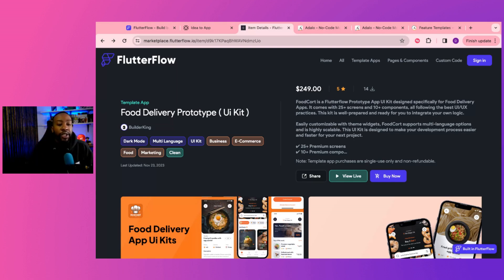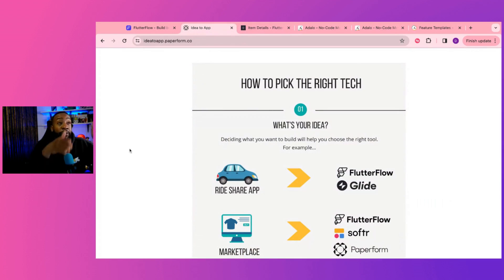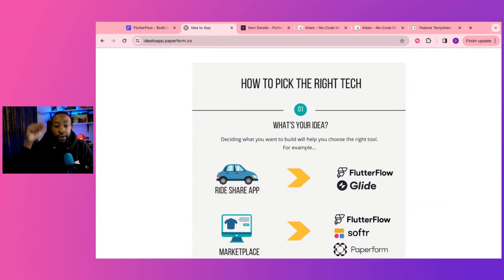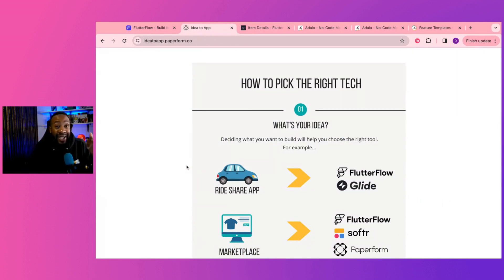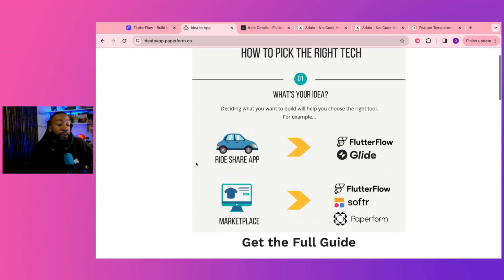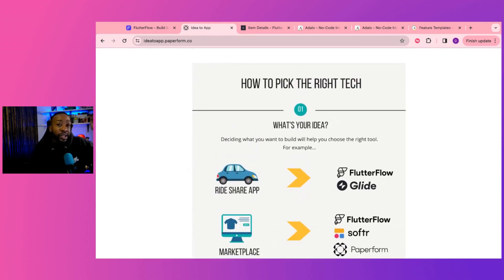And if you're interested in going from idea to app, make sure you check out the free resource guide, how to pick the right tech. If you're trying to do ride sharing, marketplaces or whatever, you can have that down below for free.